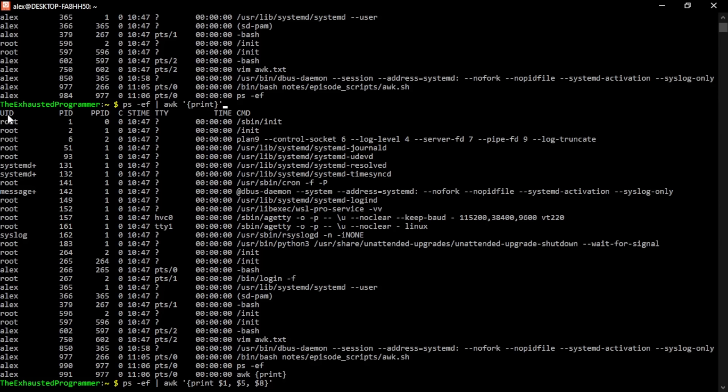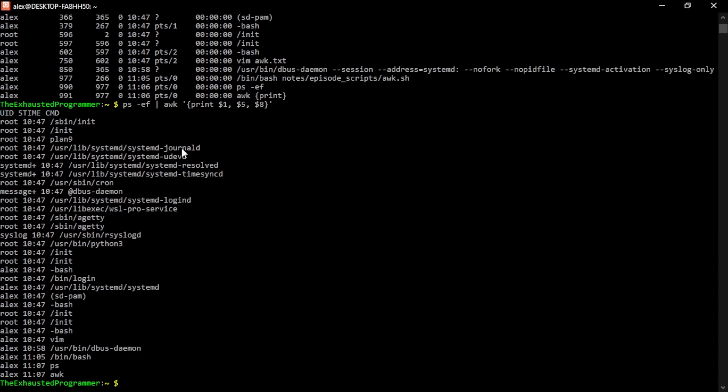Also worth pointing out is that this is a column not because it looks like a column, but because there's white space after it. So we go ahead and print this and we'll see that like the last line, we got the first column, the fifth column, which is the time, and then the eighth column, which is the program that is running. It didn't give us what came after it because to AWK, that is a whole new column. The blank space between AWK and the print means that AWK sees it as two separate columns.